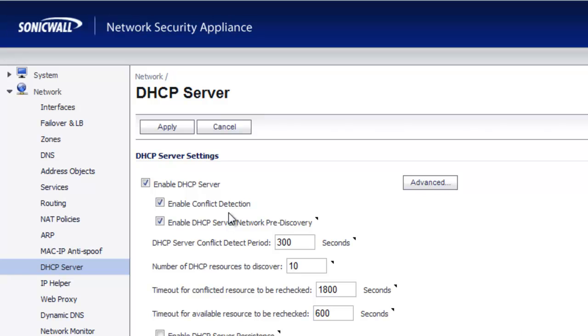To begin, in the Admin Console, go to Network, DHCP Server, and select the Advanced button.